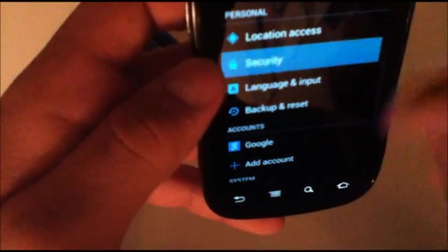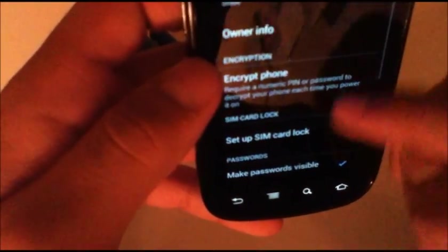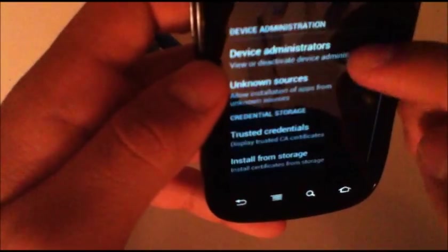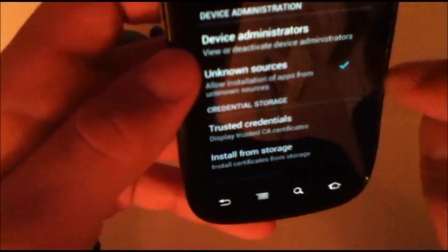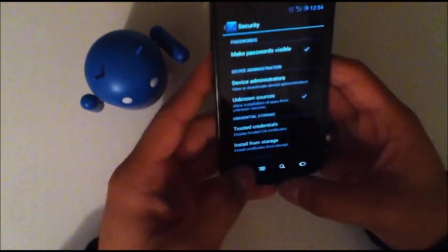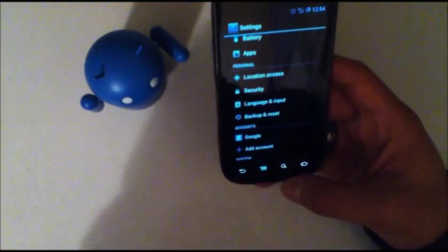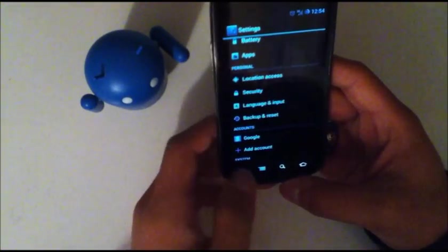If you go into security and unknown sources, if you have unknown sources checked it won't ask you to go ahead and do that. It will just go ahead and install it.